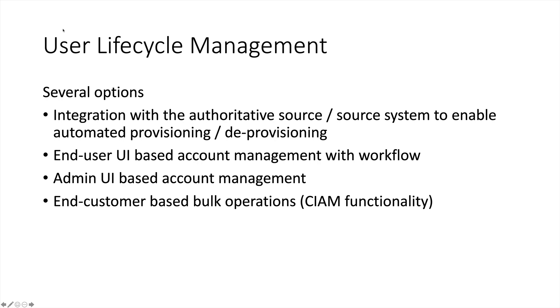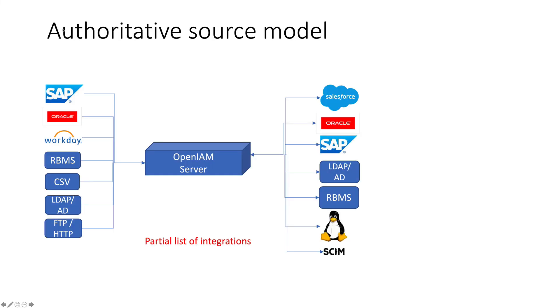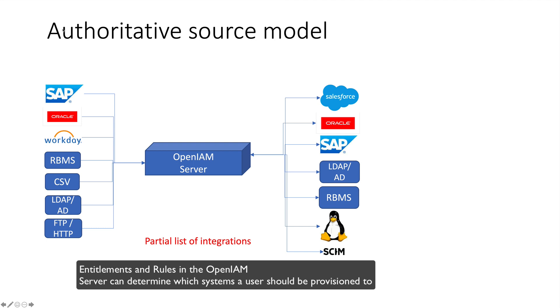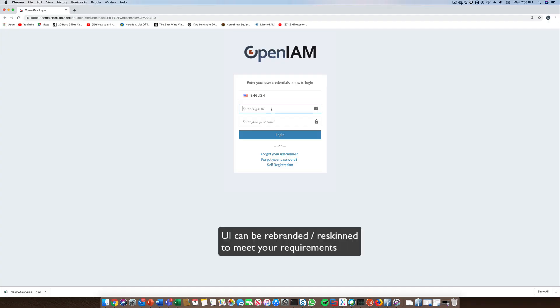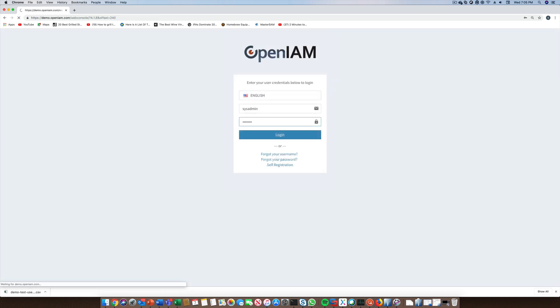OpenAM also provides functionality where the admin can assist in the management of the user lifecycle as well. This next screen provides a very high-level view of how an organization can have one or more source systems as well as one or more target applications which are managed by OpenAM. Let's move over to the product demo. We'll start by logging into the admin portal so that we can use the automated provisioning functionality.